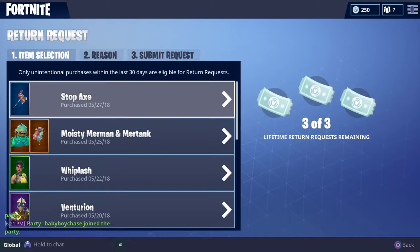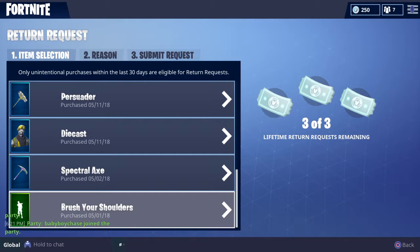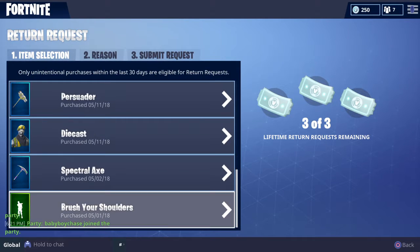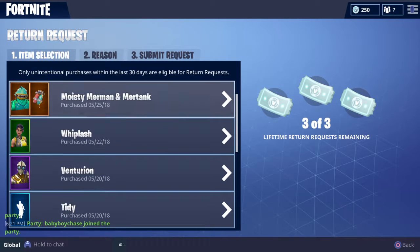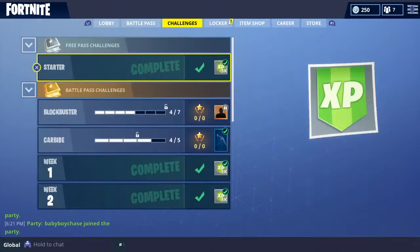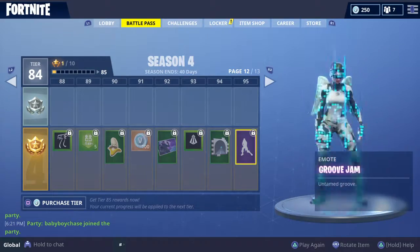You can use up to three refund tokens for items you got in the last 30 days, so you can refund quite a bit. You have to provide a reason and then you submit. There's something there I'm not sure about — I never got that.